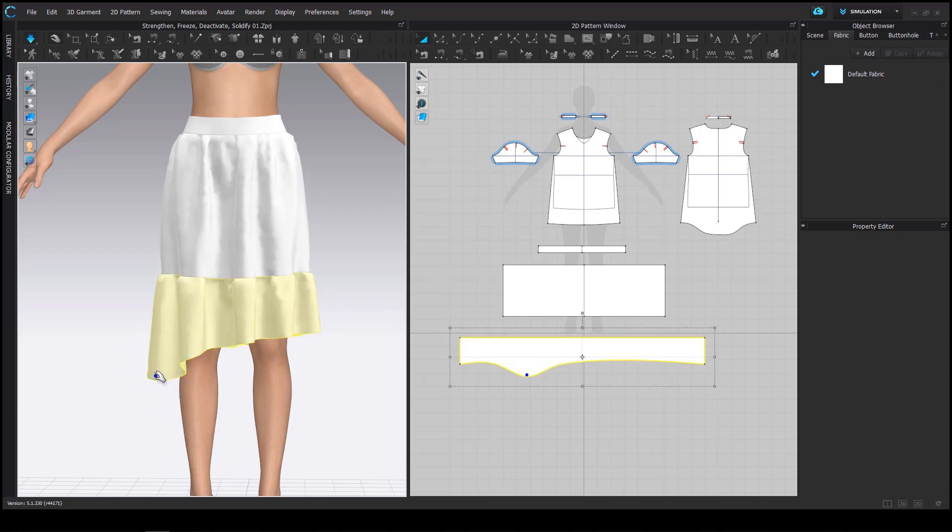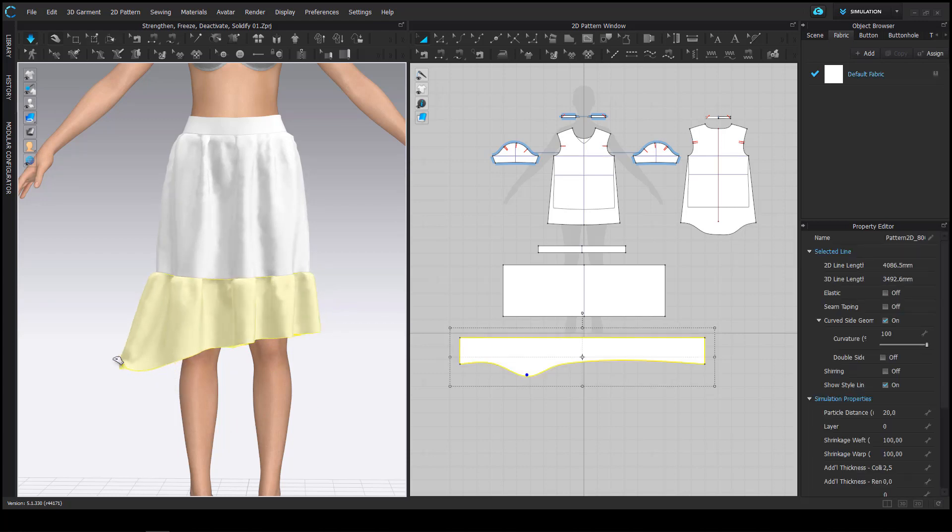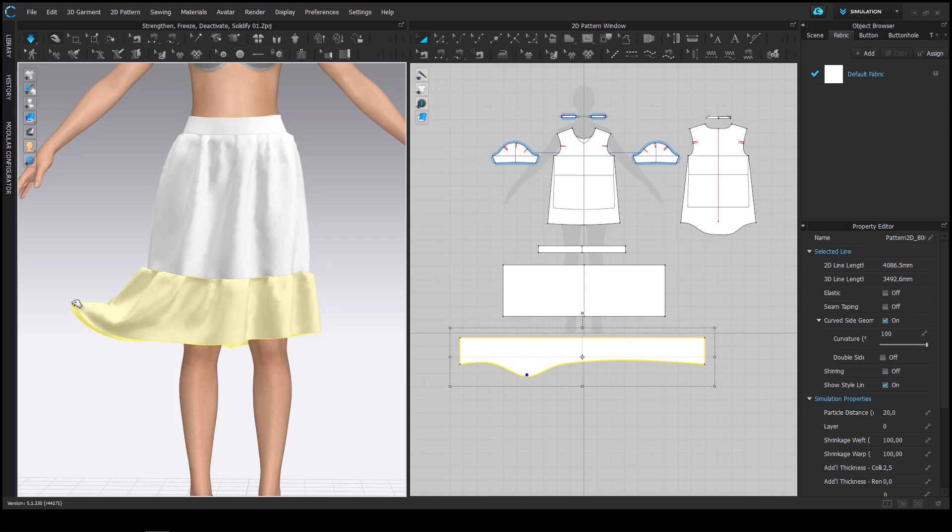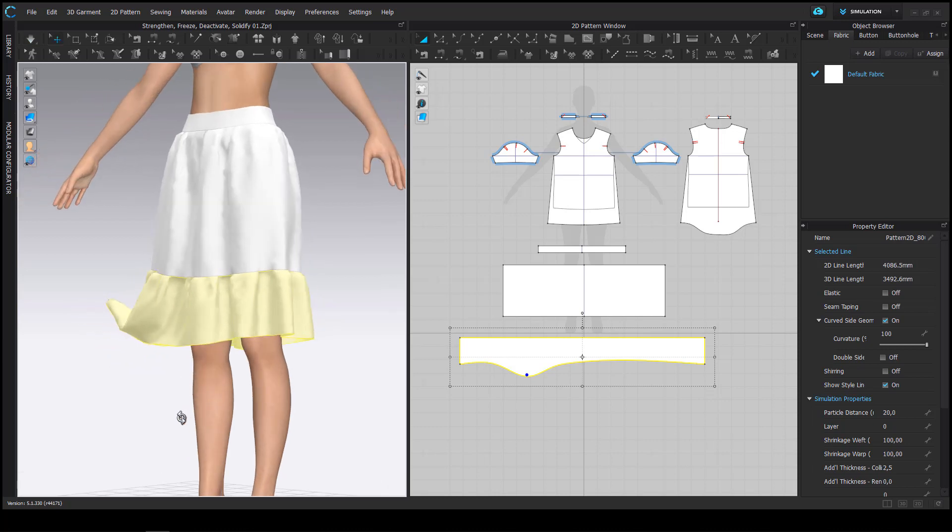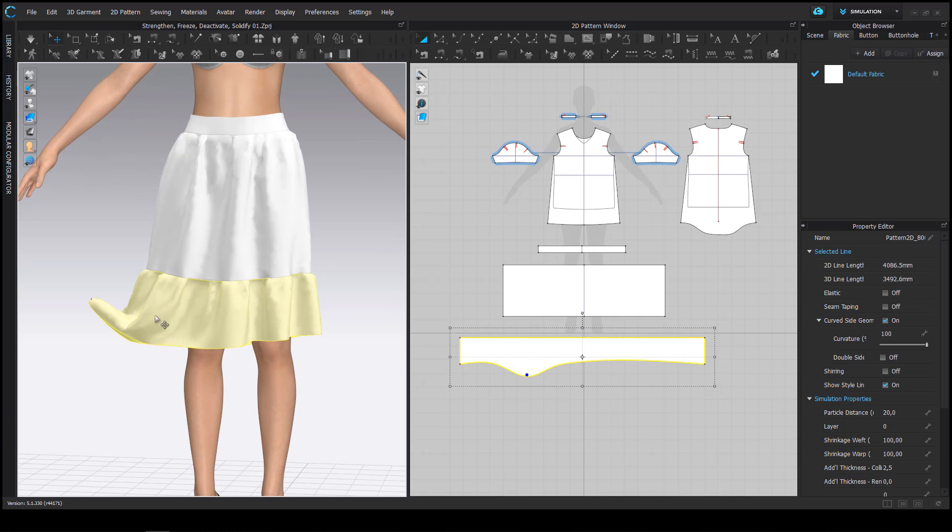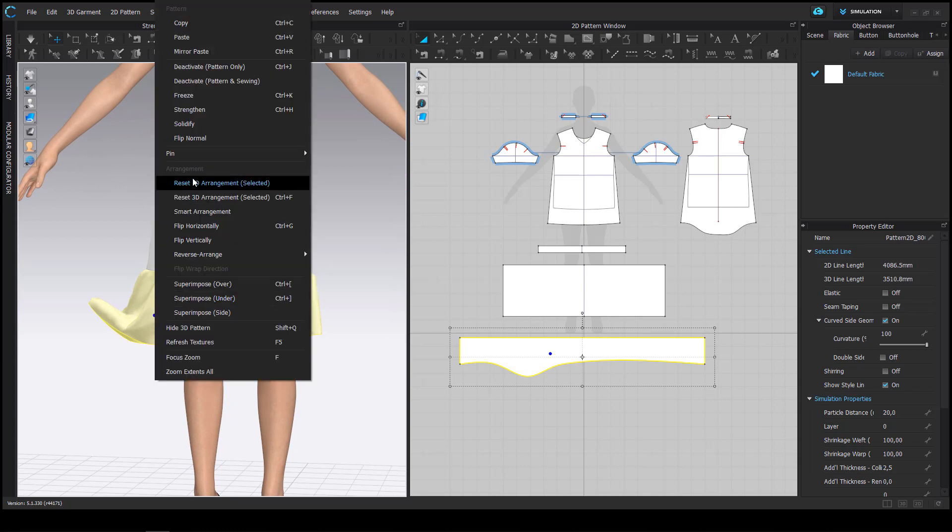Now if I pull one side of the ruffle up so that it has a bit of a shape that stands out and I want to keep the shape then I can select the solidify command.